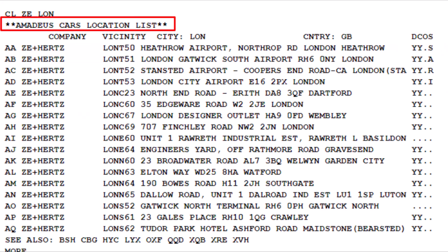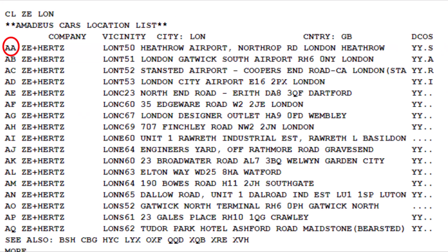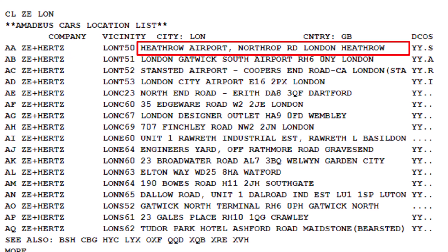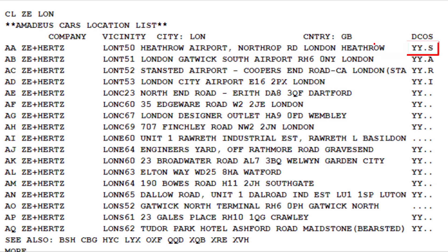Here is the Hertz Amadeus car rental location list. Each line starts with AA, showing the car rental company name and two-letter code, vicinity code, car rental location, and documents required.